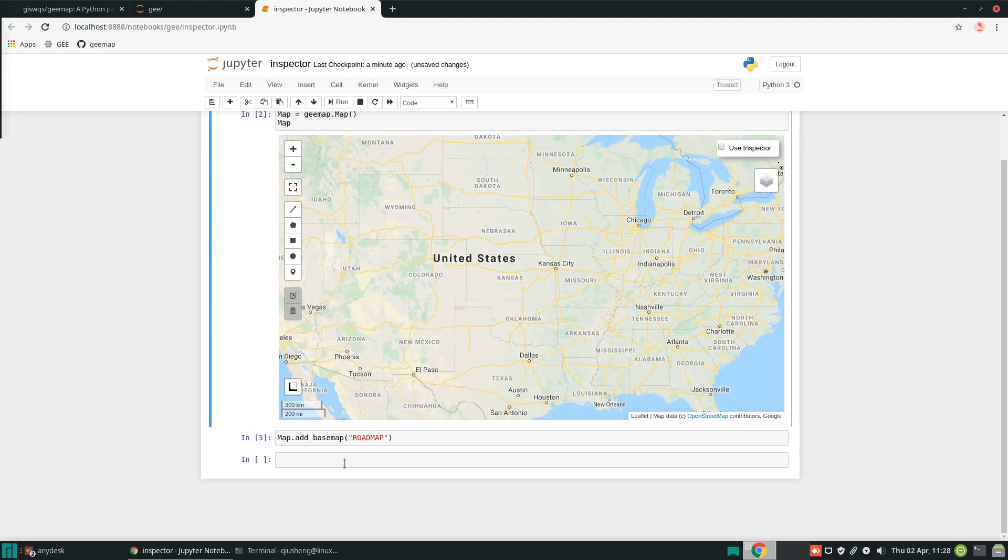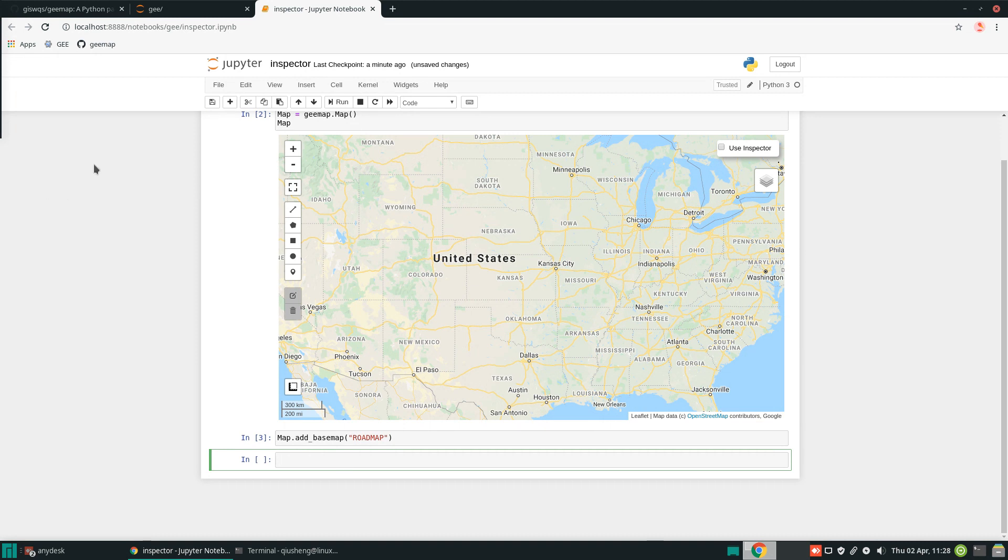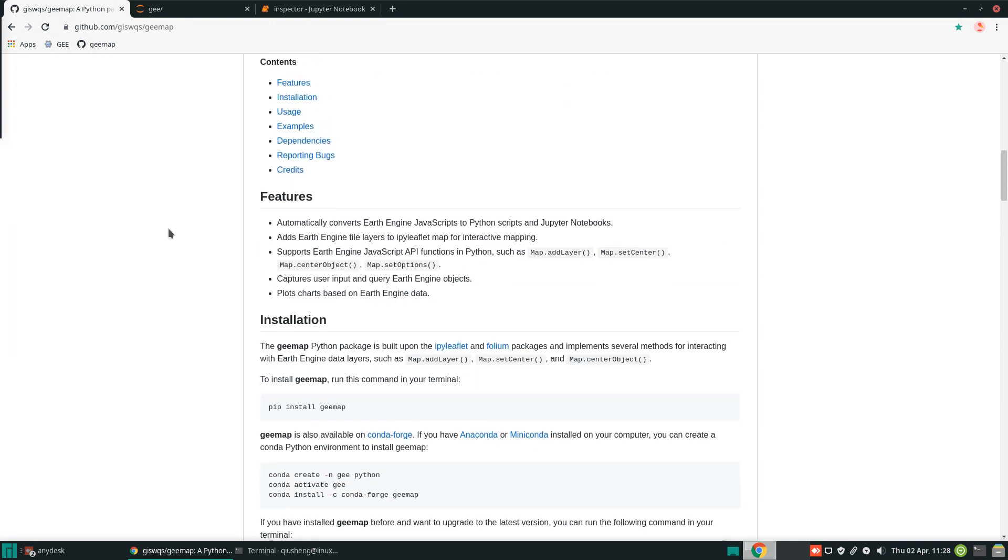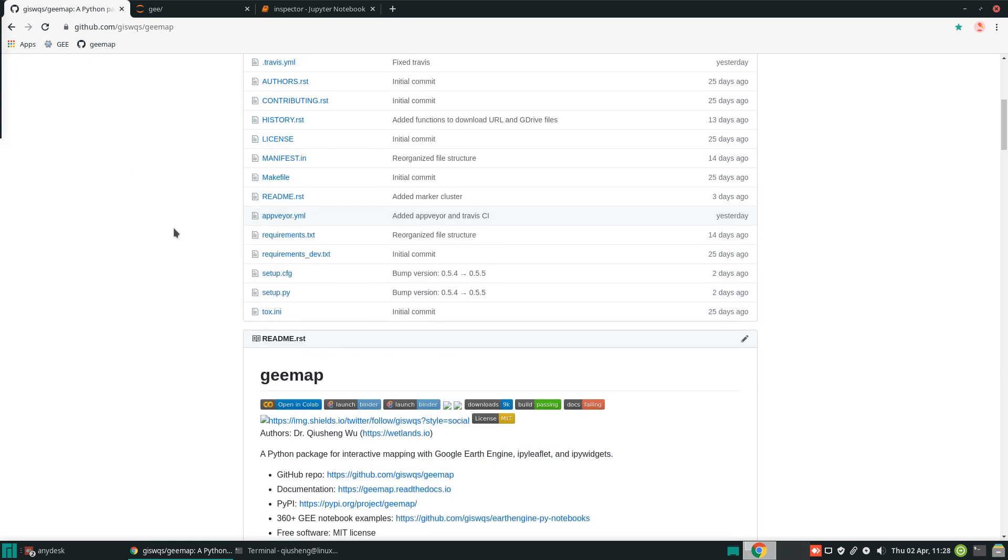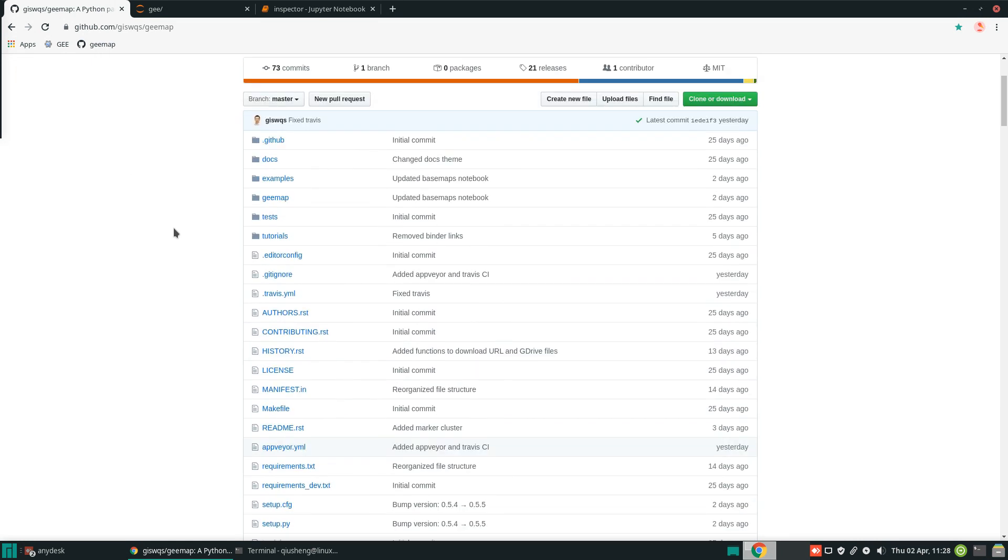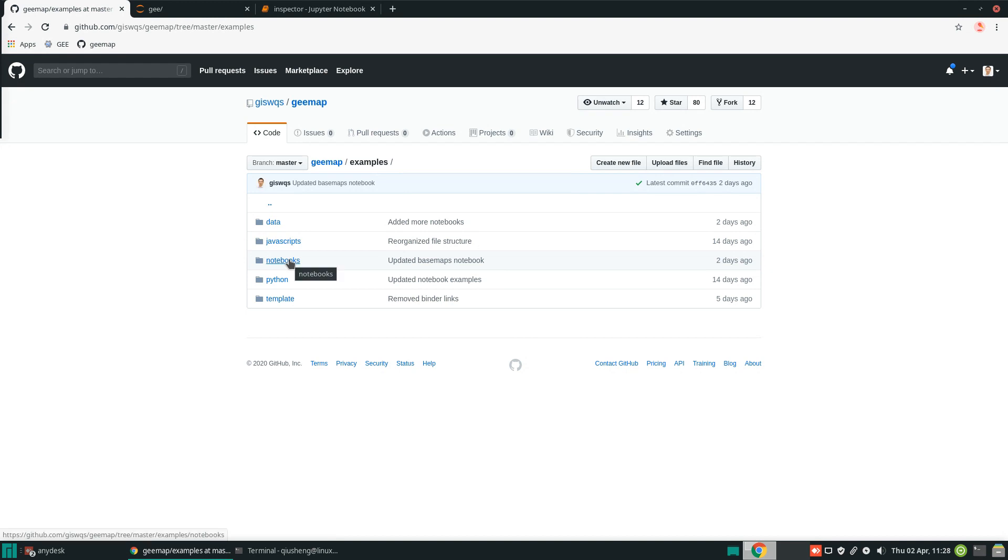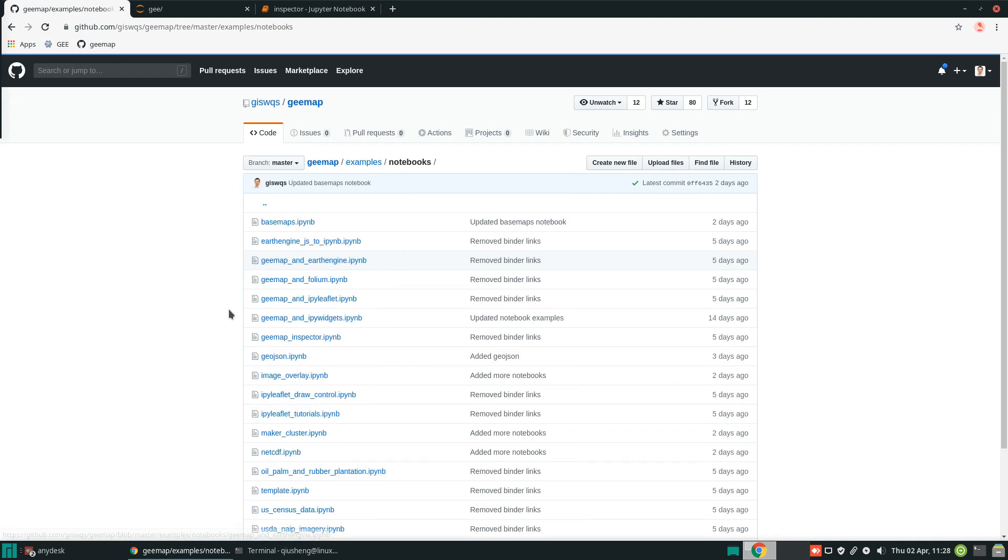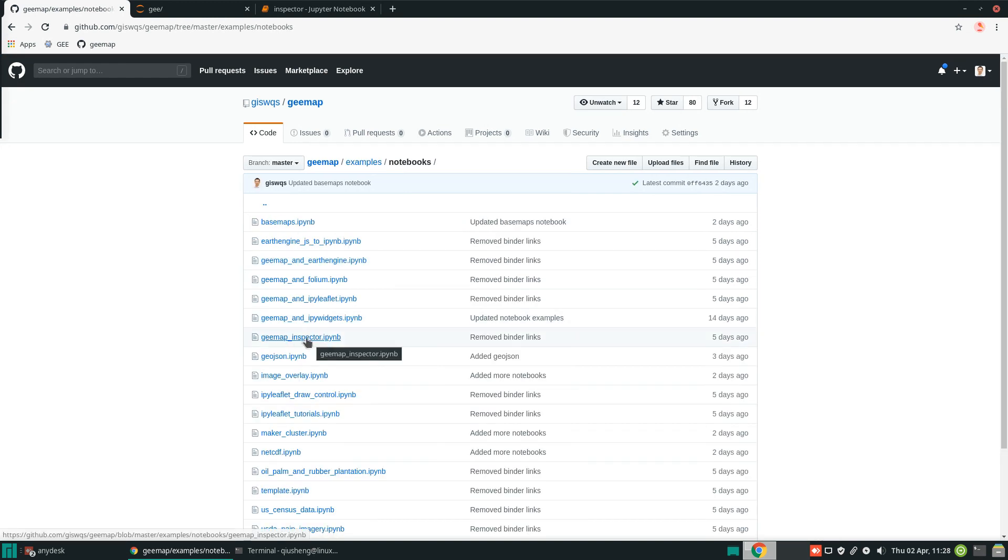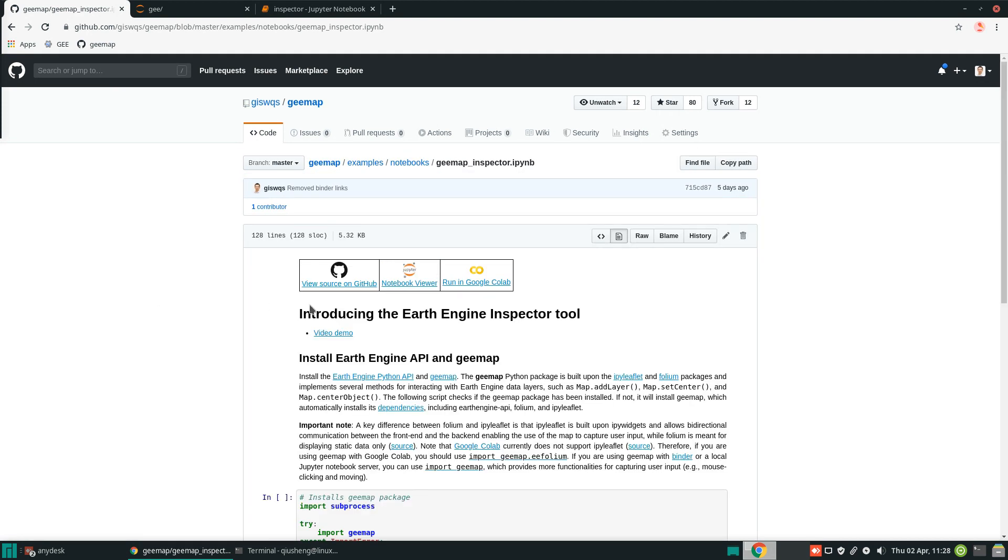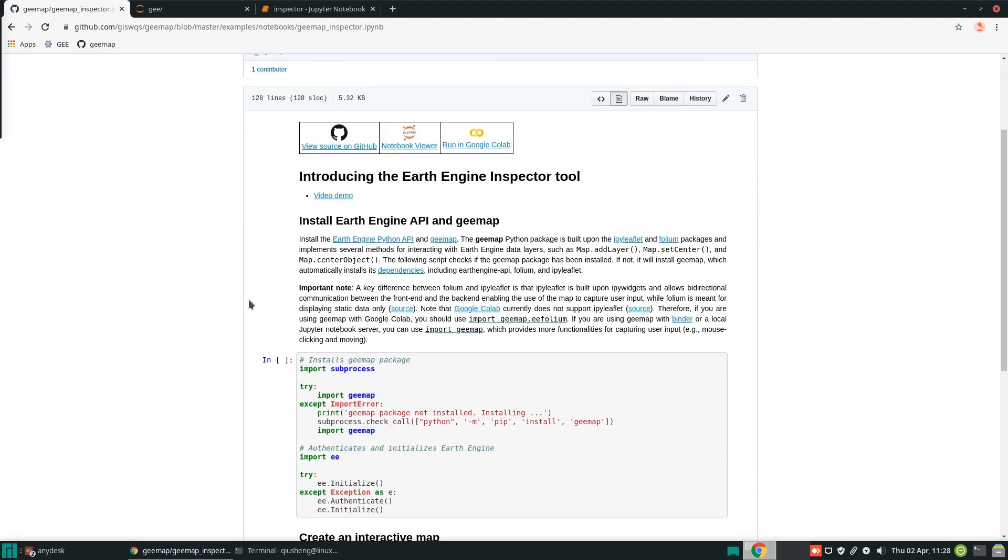Of course, you need to know a little bit about Earth Engine, but I have provided some examples here. If you go to my repo, from here, if you click examples, notebooks, I have an example here called geemap inspector.